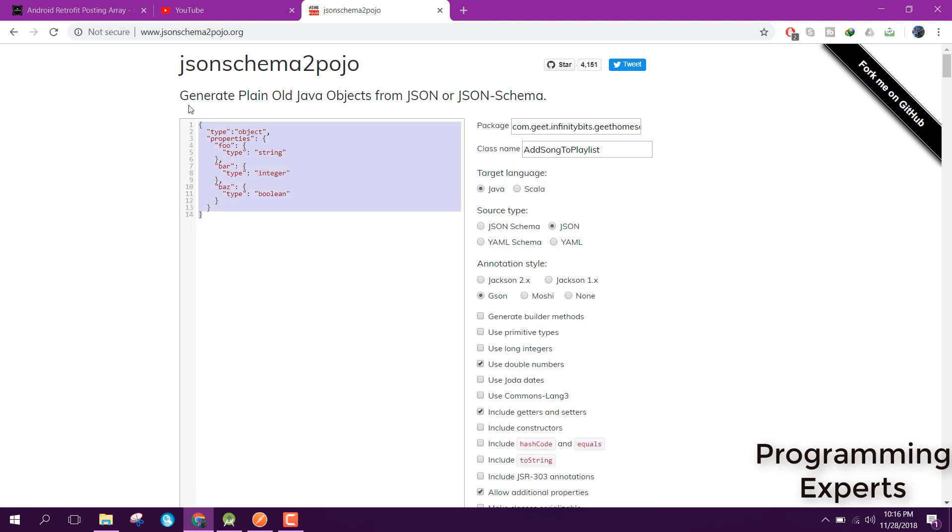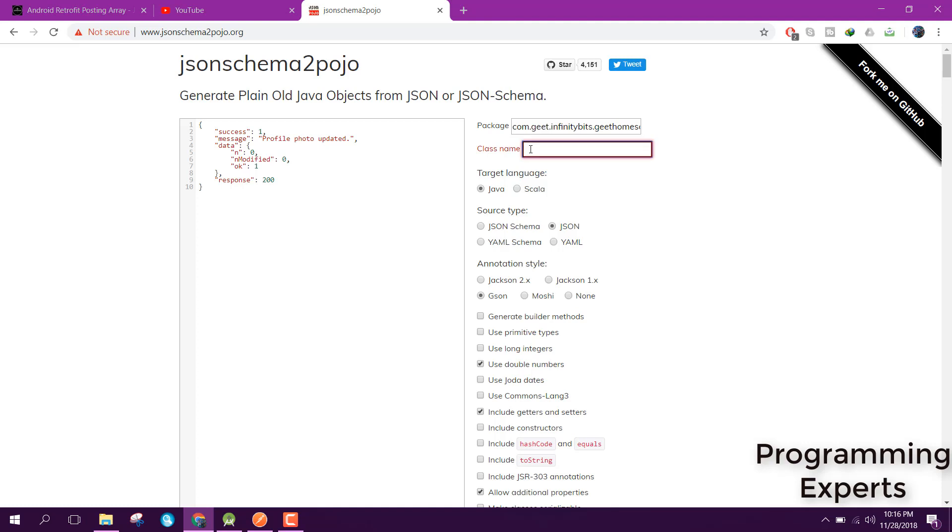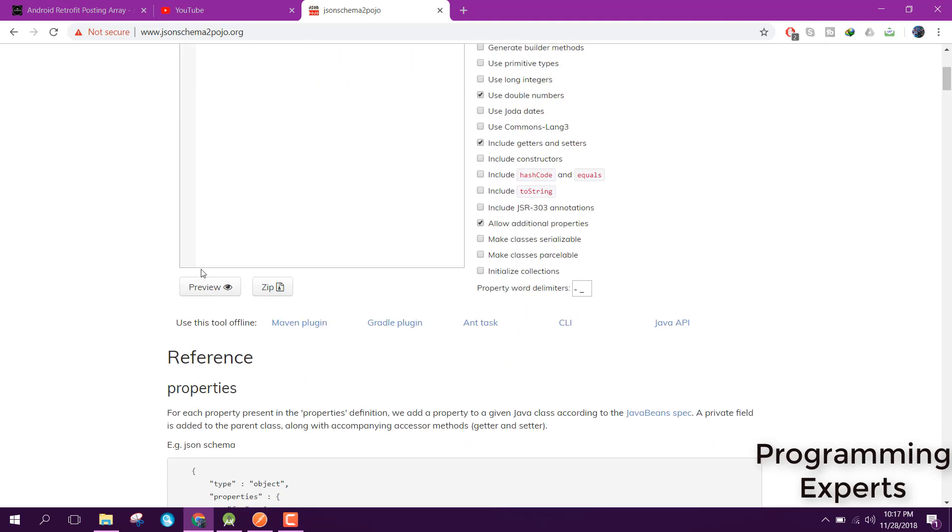Here what you do is remove that and paste your code. Inside the package field, you need to specify your app package name. Then you need to specify the class name, so here I can say PhotoUploadModel. Then you have to select Java, and you need to select JSON here. Also, inside your annotations, you need to select JSON.